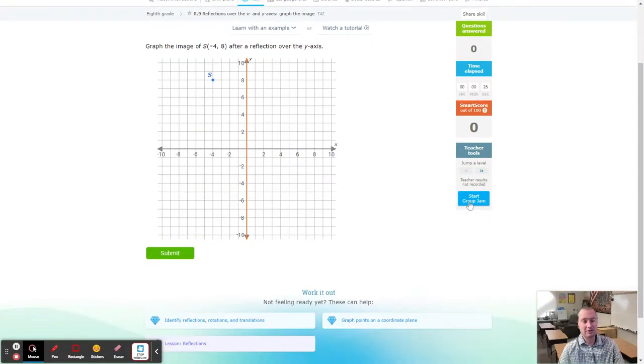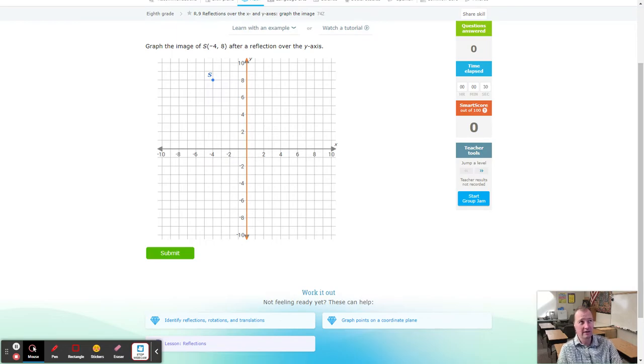Hello, this is Mr. Painter with another fabulous IXL tutorial. Today we are working on IXL R9 reflections over the X and Y axis — graph the image.